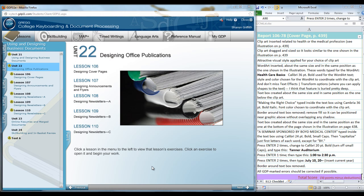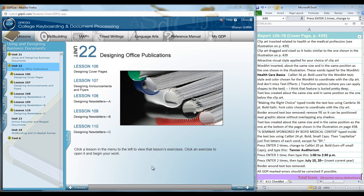Welcome to Unit 22. This screen in GDP is very similar to the page in your textbook, 436.